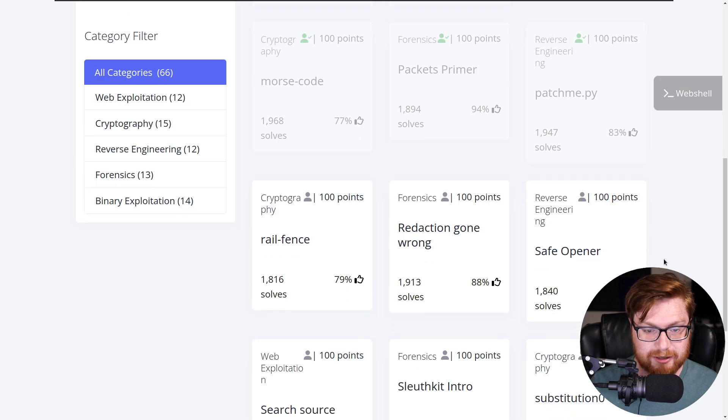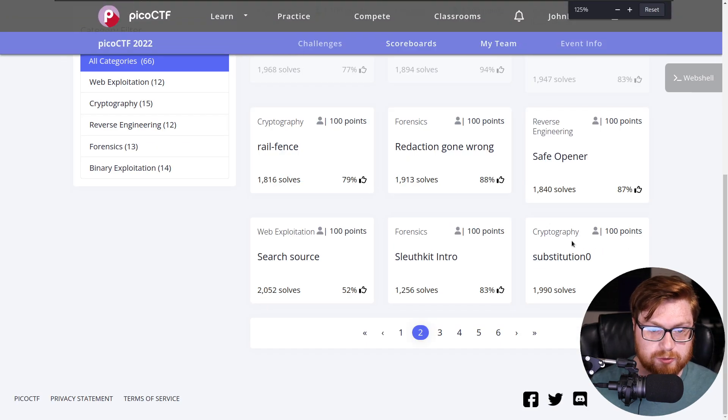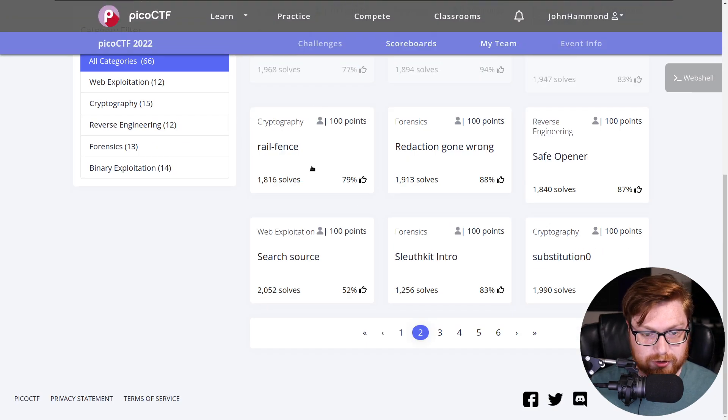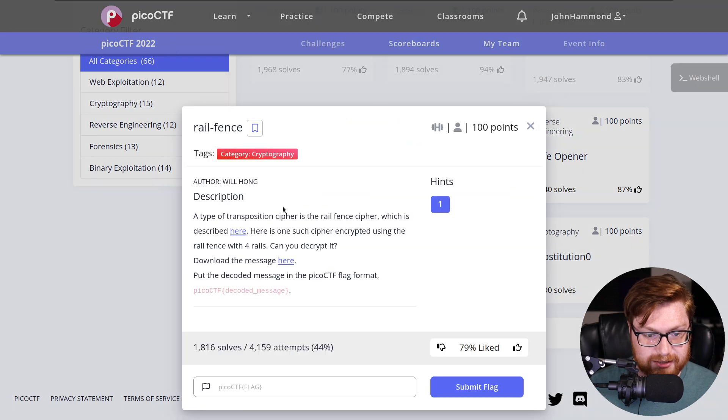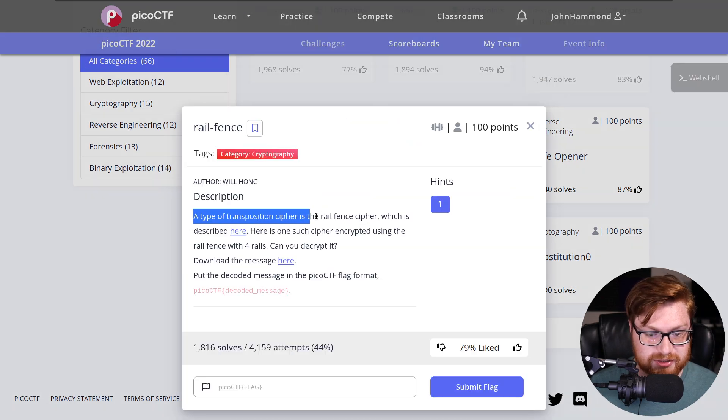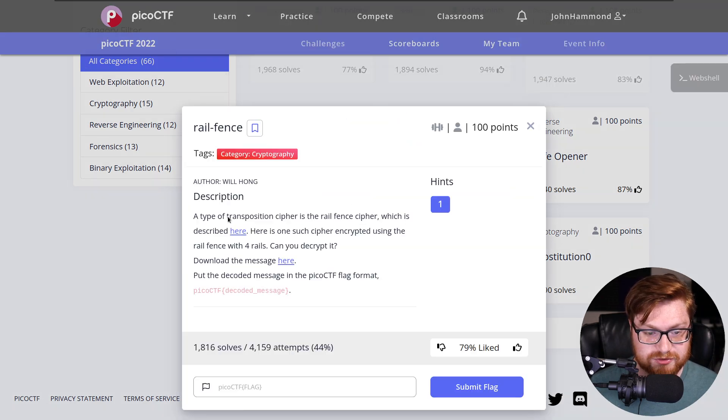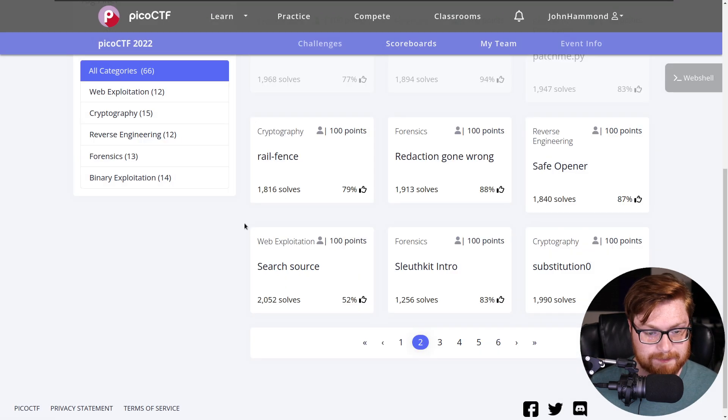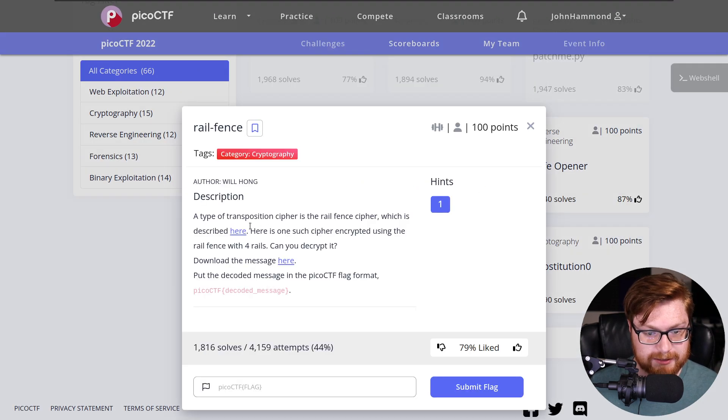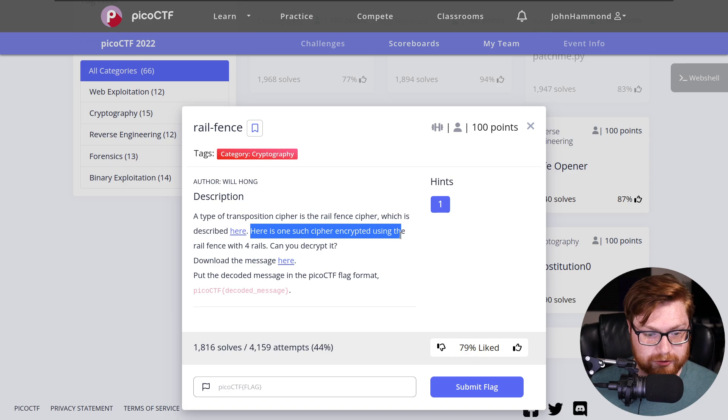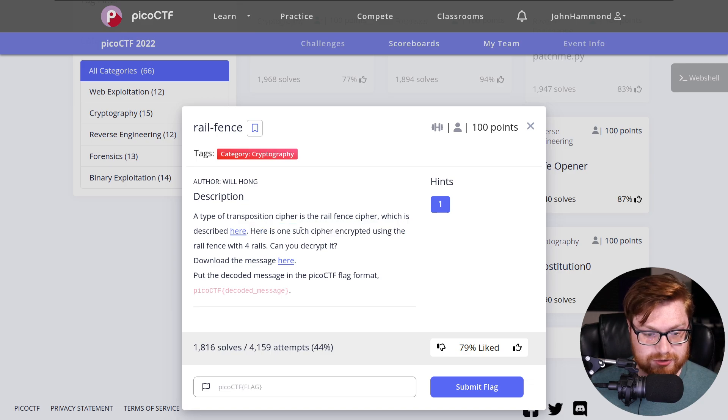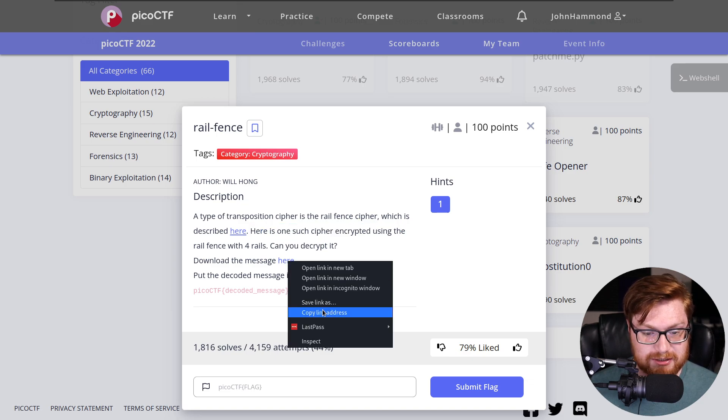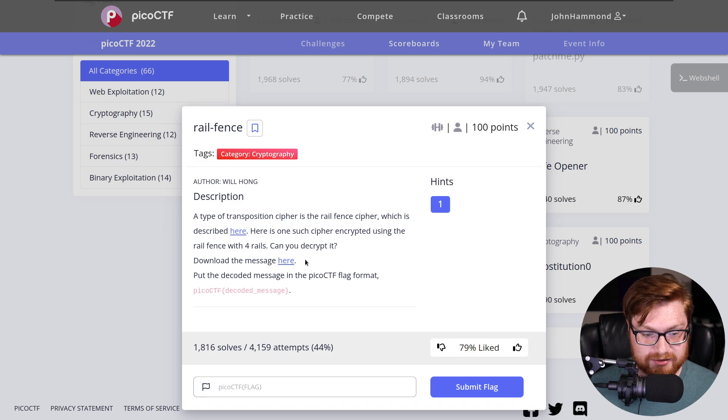We're now moving into a cryptography category challenge called RailFence for 100 points, and it says a type of transposition cipher is the RailFence cipher, which is described here. We have a page we could open. Here's one such cipher encrypted using the RailFence with four rails. Can you decrypt it? You can download the message here. Let's go ahead and do that. And we want to put the decoded message in the Pico CTF flag format.